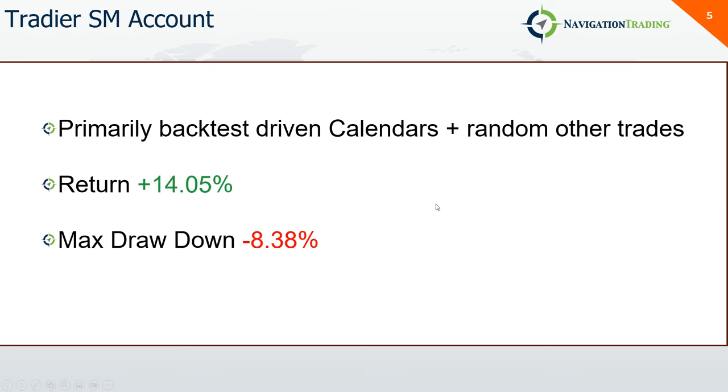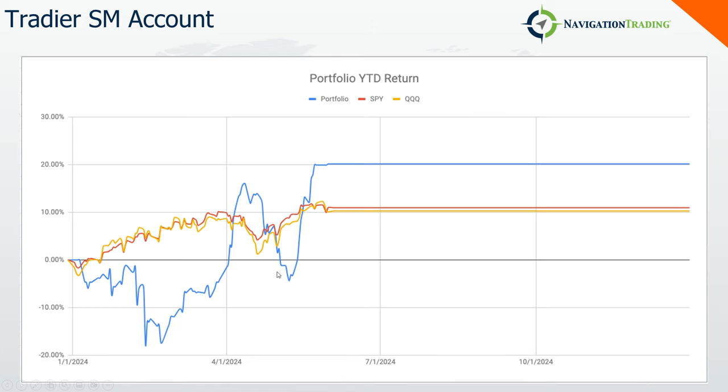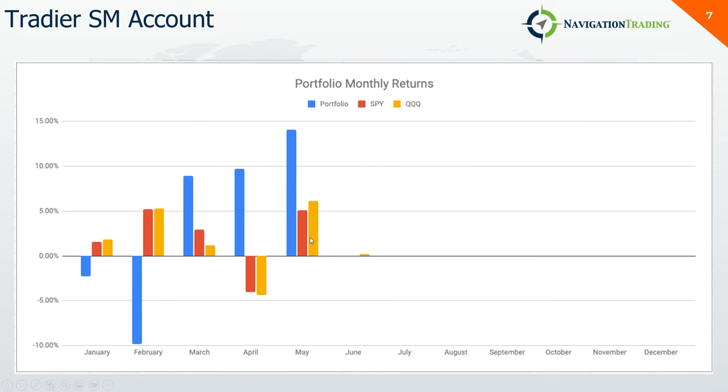On to mine. Just like I've been doing in prior months, breaking these down by account. For my TradeYer standard margin account, this is primarily backtest-driven calendars and random other trades. Basically if I need SPX strikes that I don't have in TOSS, sometimes I move over into this account. The vast majority of it is these backtest-driven calendar spreads, plus 14% for the month with a little over 8% drawdown. This account has hit new equity highs for the year, up about 20% year to date.